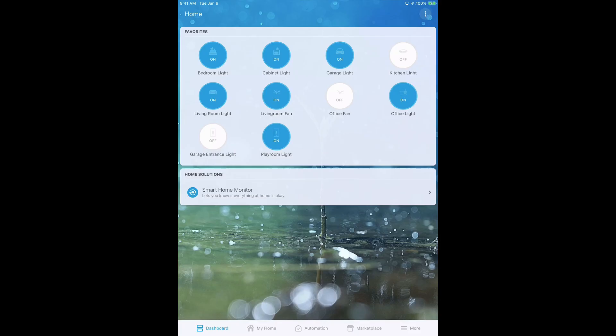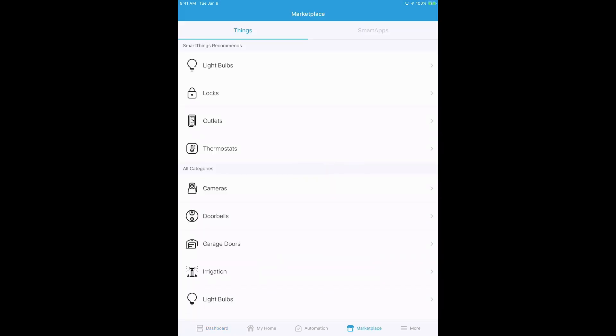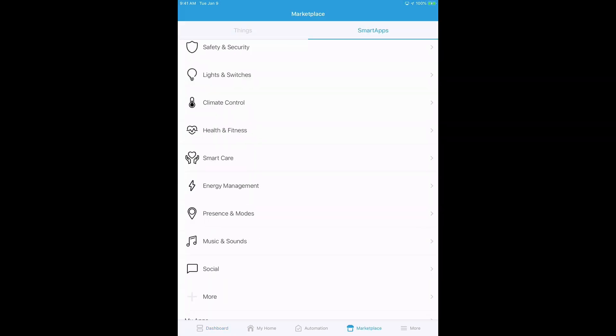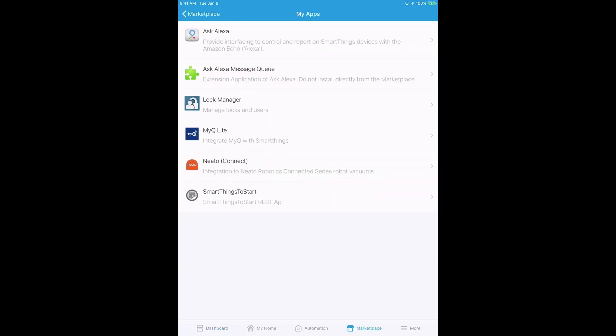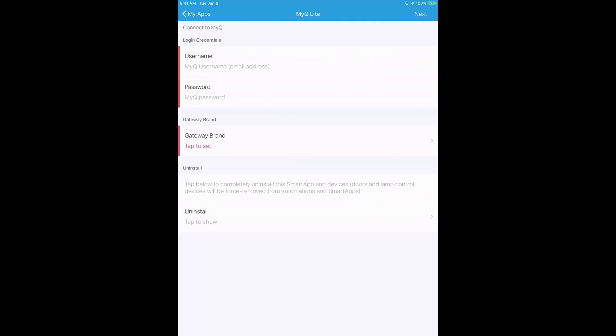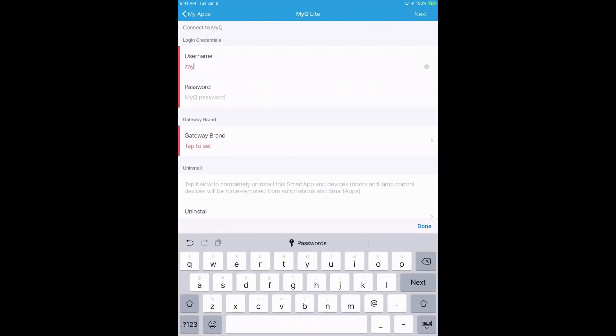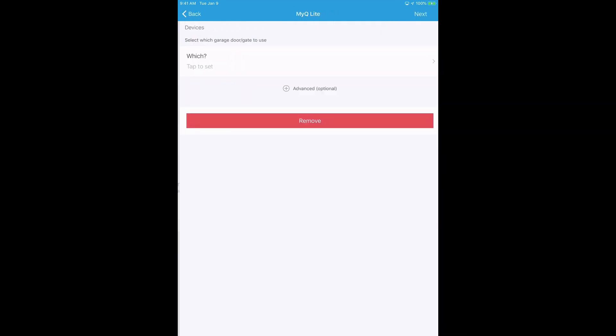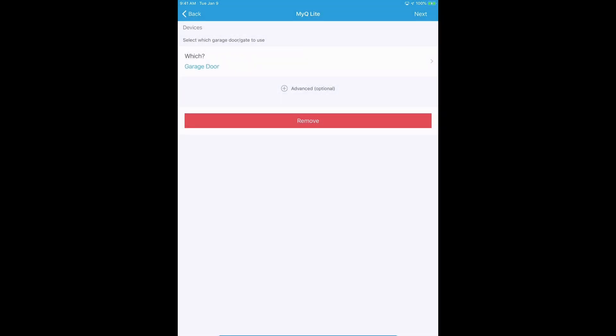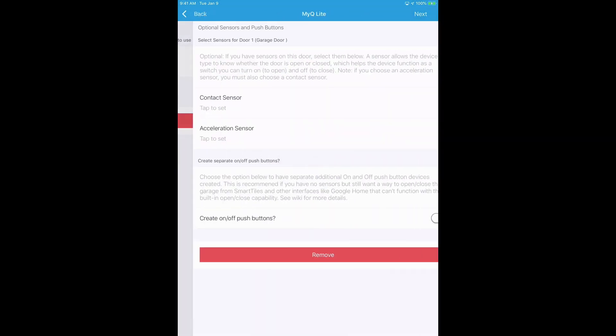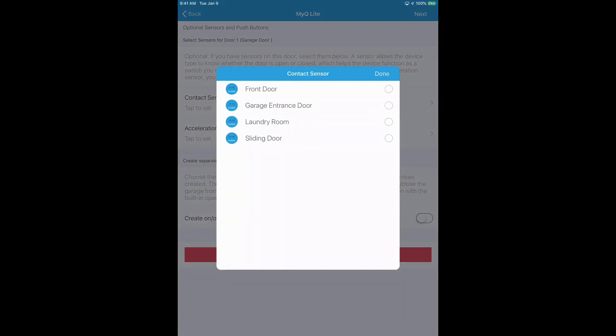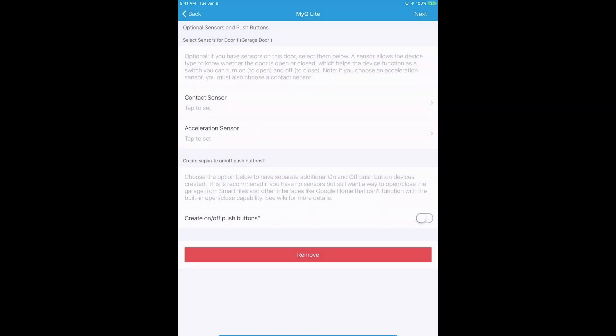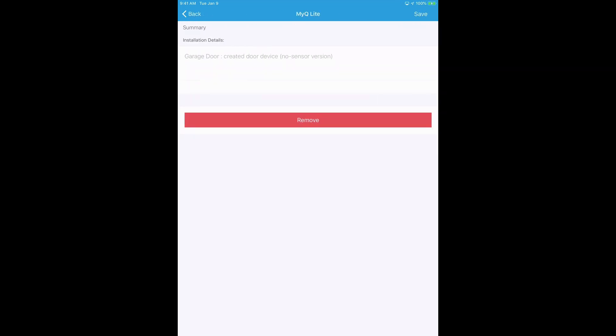Now go to your SmartThings app on your mobile device. And then click on smart app. And you're going to look for MyQ Lite. And then you're going to type in your username and your password. After it logs you in it's going to ask you which garage door you want to control. Select your garage door. And if you have any contact sensors you can go ahead and select that. If you don't you can just hit next. And then hit save.